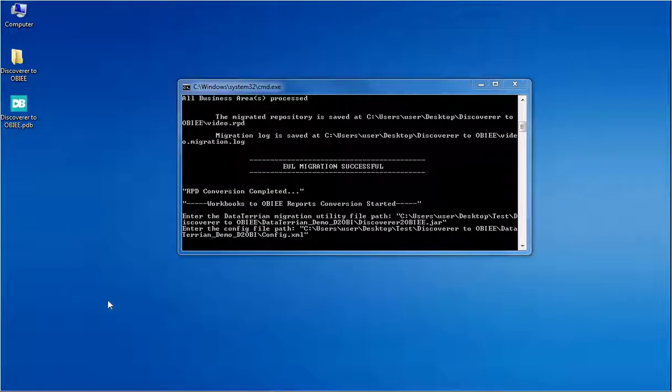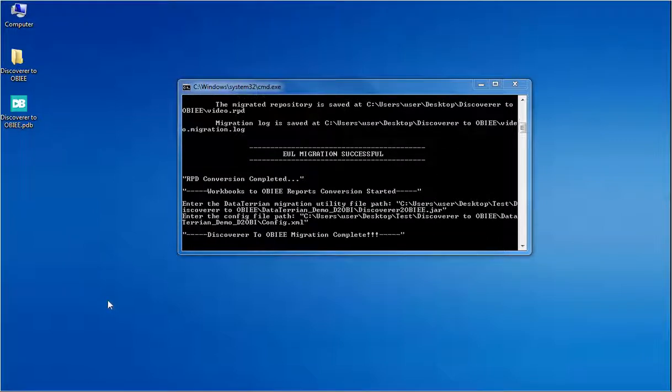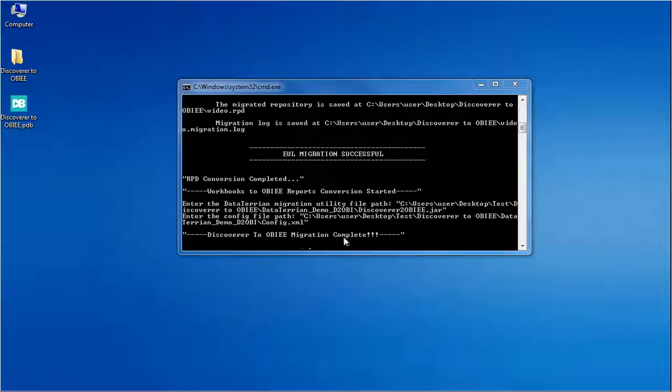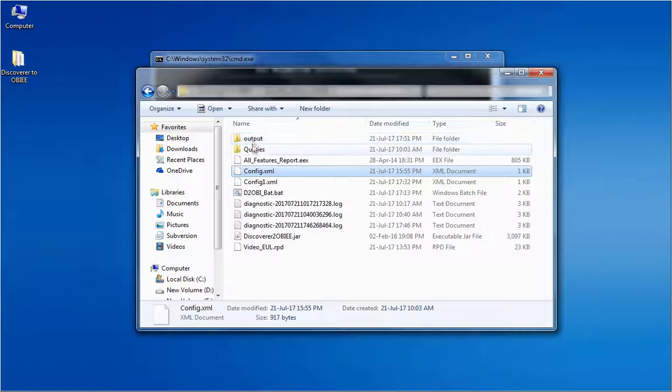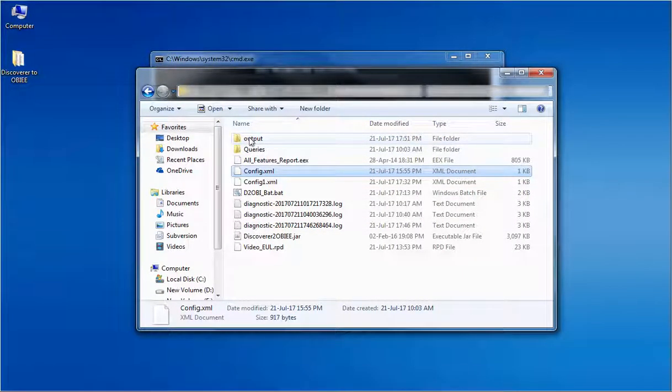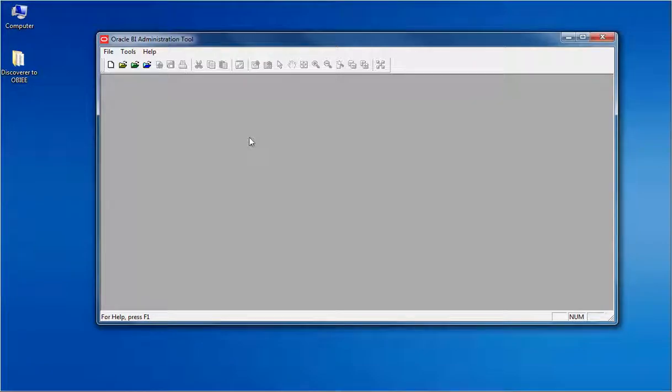In a few seconds of waiting time, the conversion ends with a message discoverer to OBIEE migration complete. Now it's time to validate the converted files to ensure apples to apples conversion.